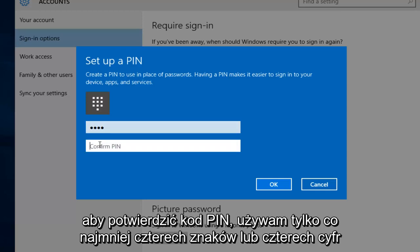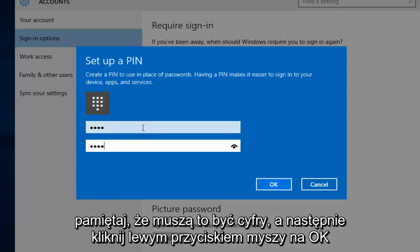Now I'm going to confirm the PIN. I'm using the minimum of four characters, or four digits. Just remember it has to be numbers, and then left click on OK.